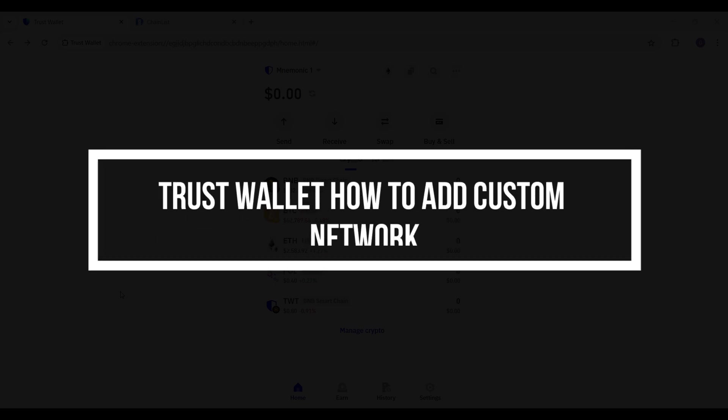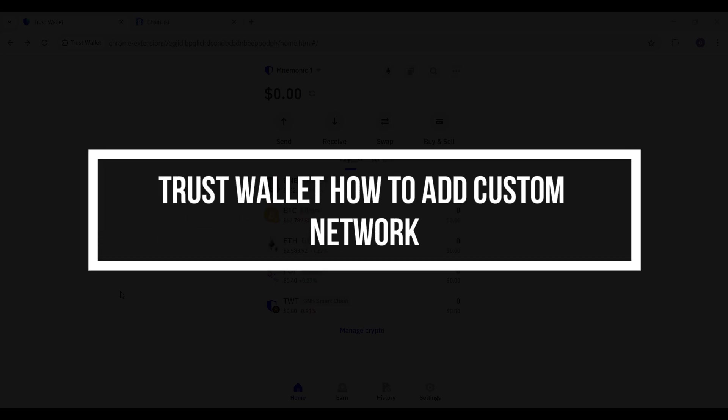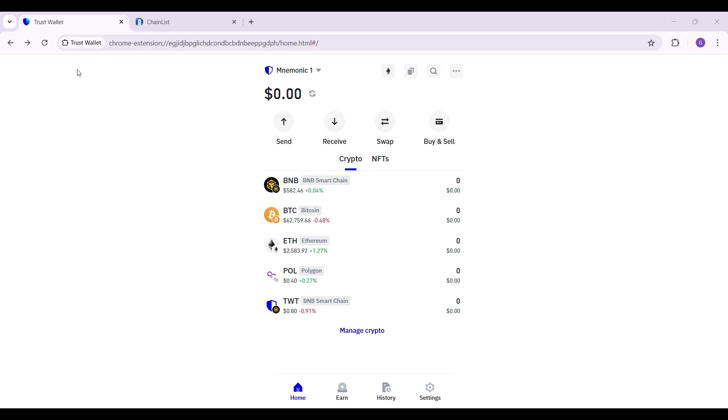Hey guys and welcome back to our channel How to Guide. In this tutorial, we're going to look at how to add a custom network in Trust Wallet. Now let us begin. I have already added the Trust Wallet extension in my Chrome browser.